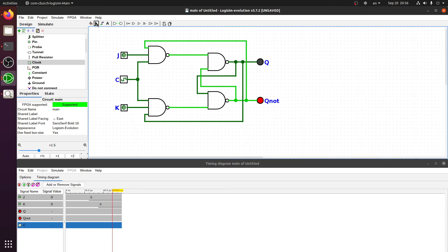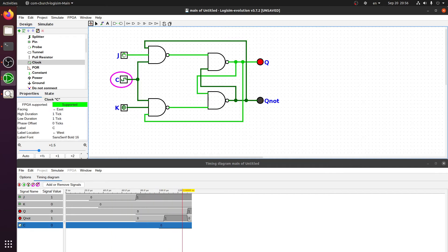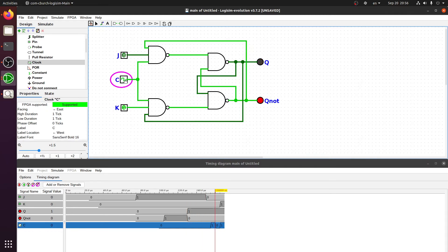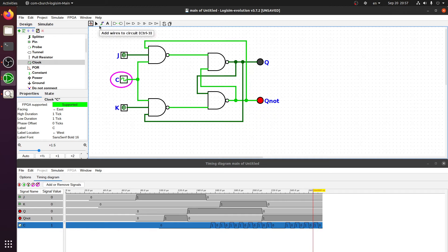Now we have the JK flip-flop working again. We can reset it and hold the value we have. We are getting the values properly in the circuit as expected. Now, to solve the race-around condition, we have to use a concept called the leader-follower circuit. Traditionally this was called the master-slave circuit, but that term is no longer used — we use leader-follower or a similar appropriate name.